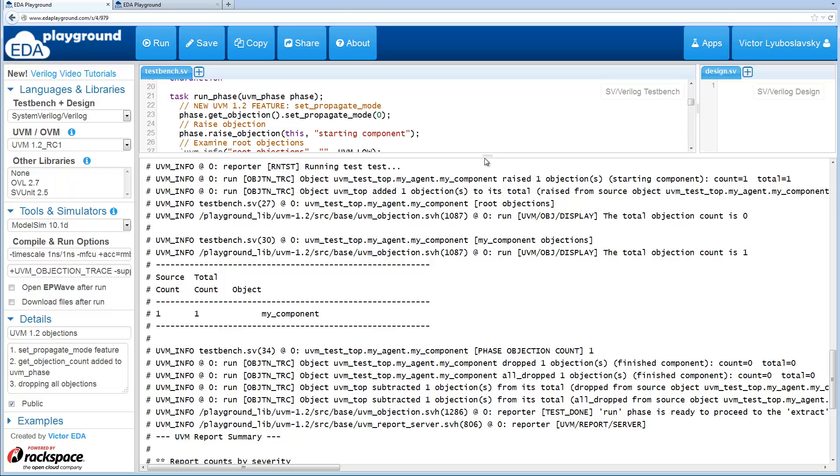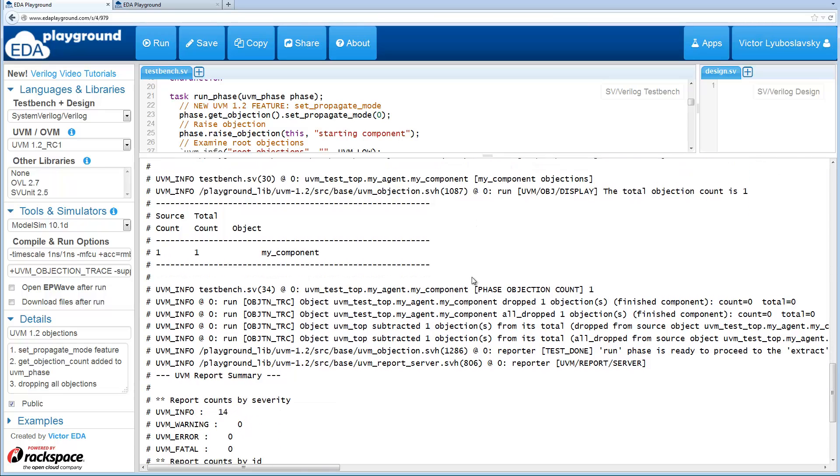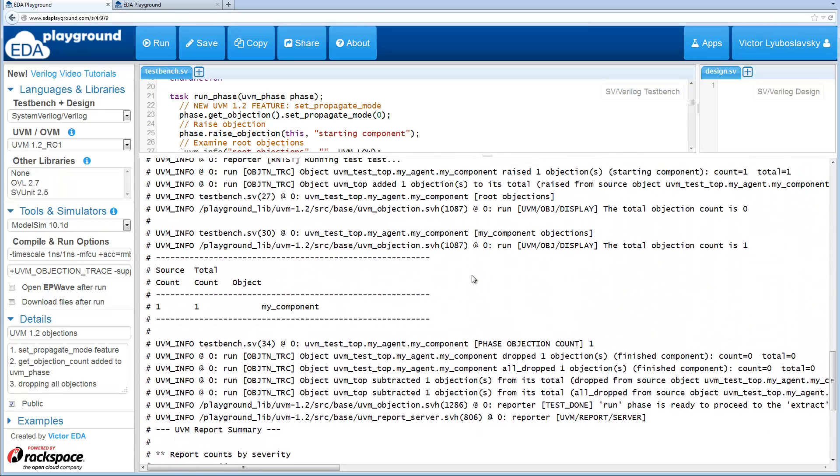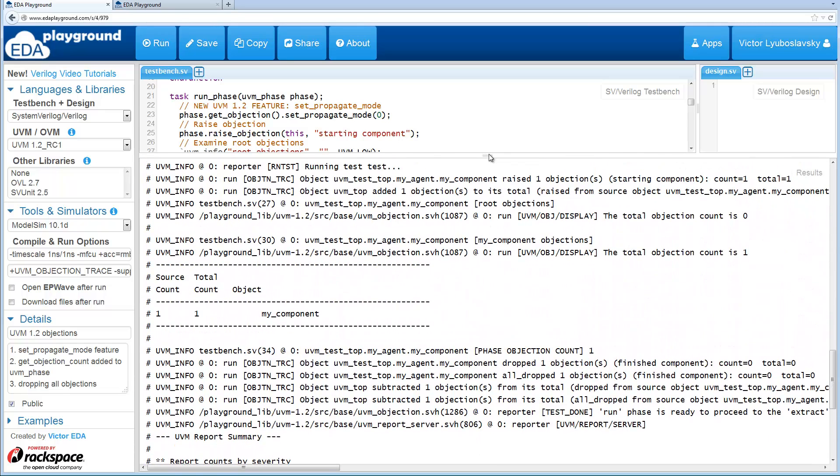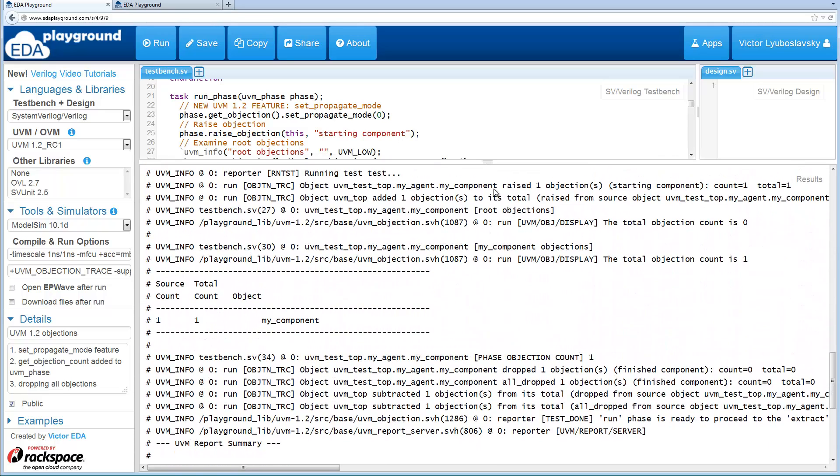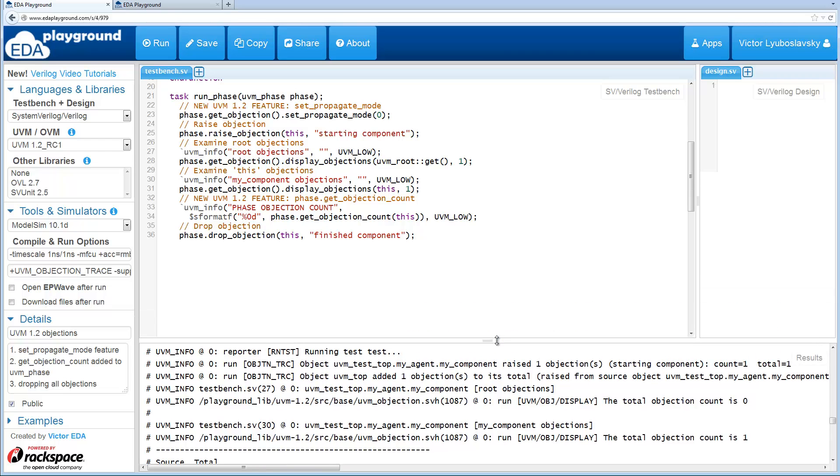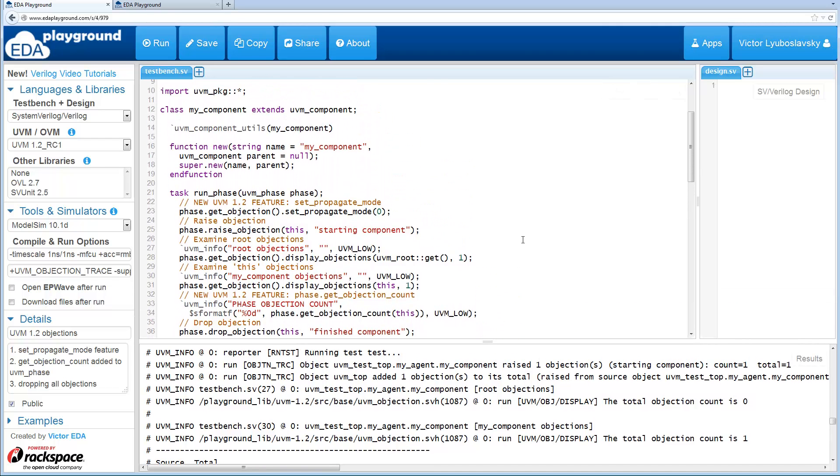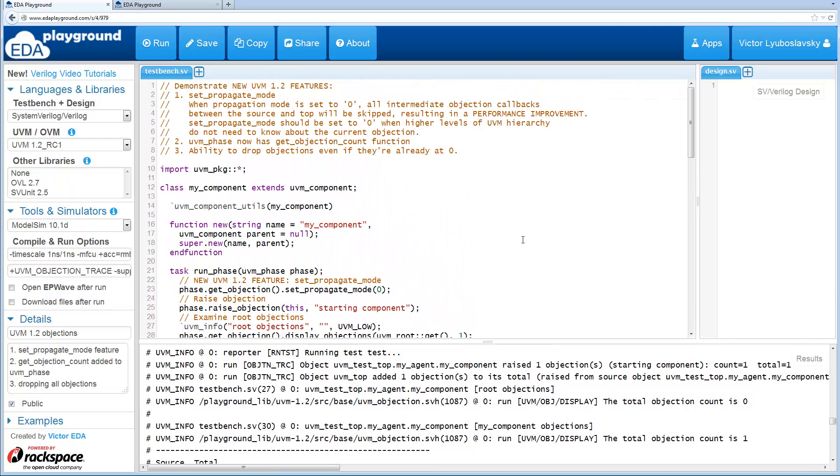So setting the propagateMode to 0 is actually recommended as a performance boost in case you have a deep hierarchy where you don't want the higher level components to get those objections because maybe they don't care about it.